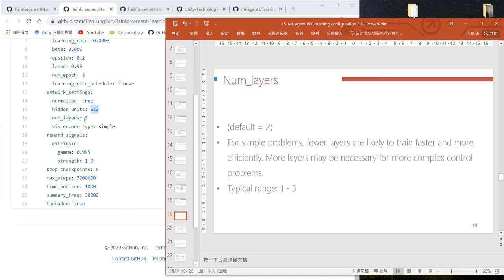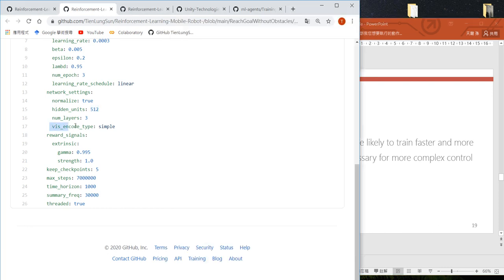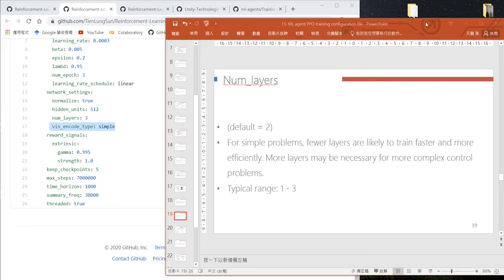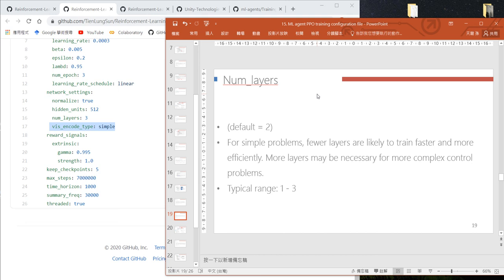We should reduce our number of layers too. The visual encoder type parameter applies when your input is an image—it defines what type of CNN to use to extract features. In our case, because our states are vectors, we don't use CNN,